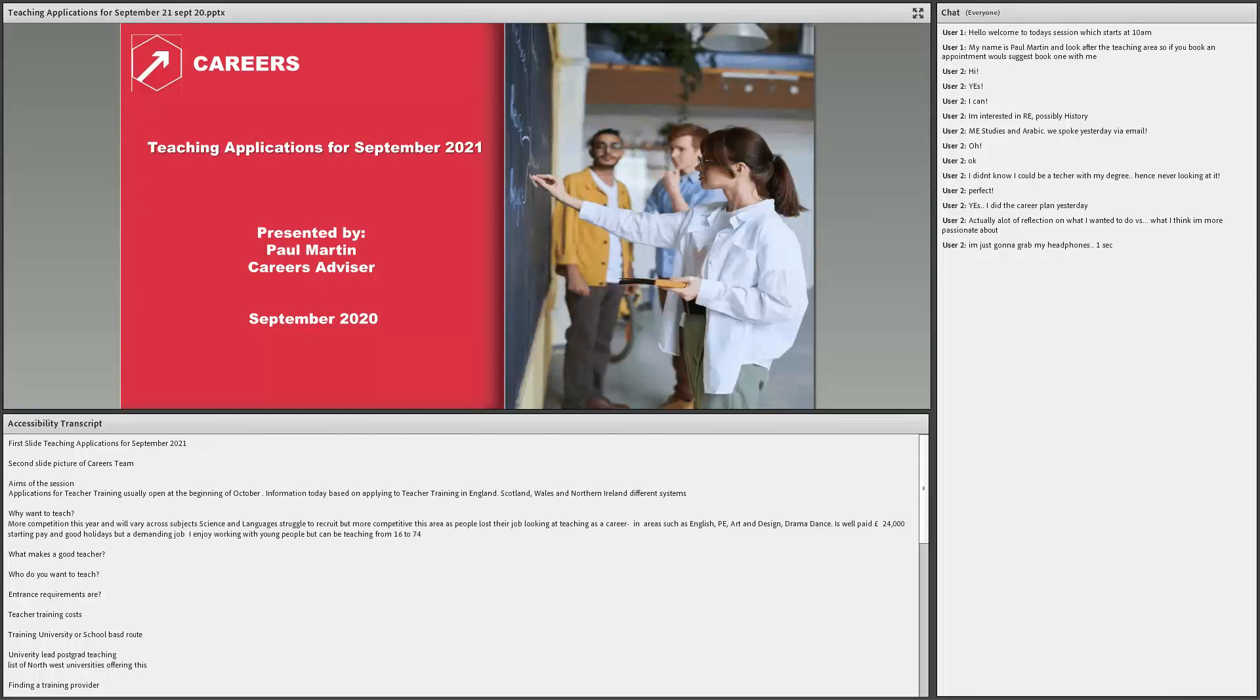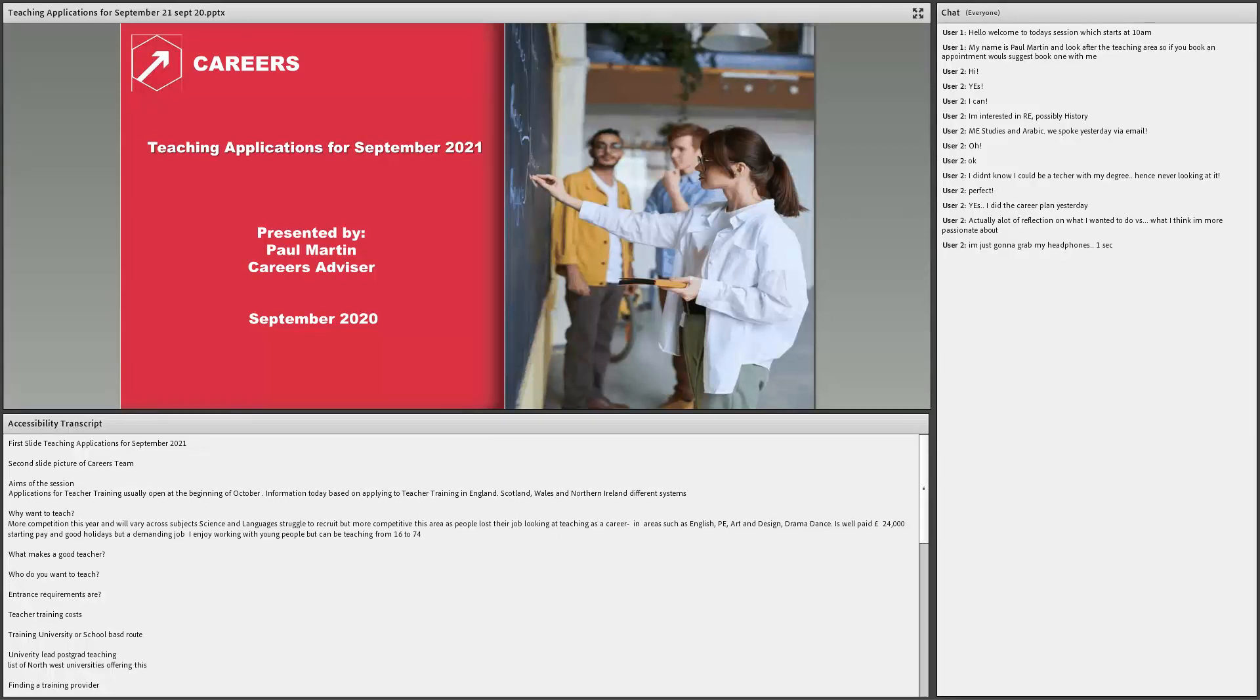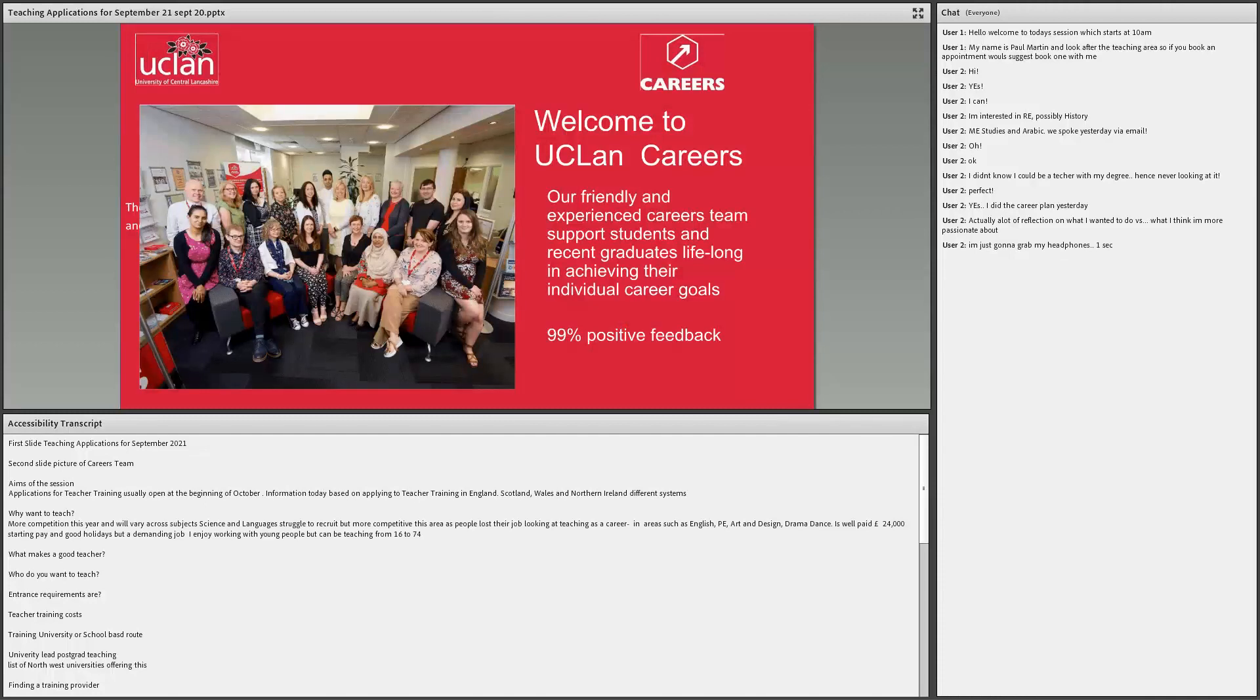Right, I think we'll make a start. Welcome to the people who have attended the presentation. The presentation is going to be probably about 10-15 minutes. Thanks for coming.